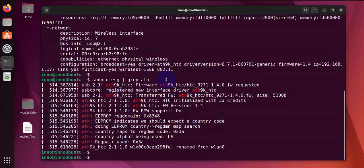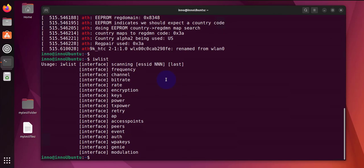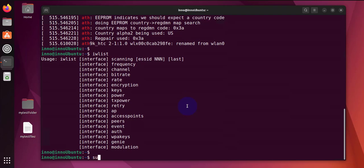Now the next command provides details on our wireless interface as well, and the command is 'iw list'. You need to put the command 'iw list', then the interface name, and then you can put either of these: channel, rate, keys, modulation. This will provide you with detailed information. Let's try a few examples.